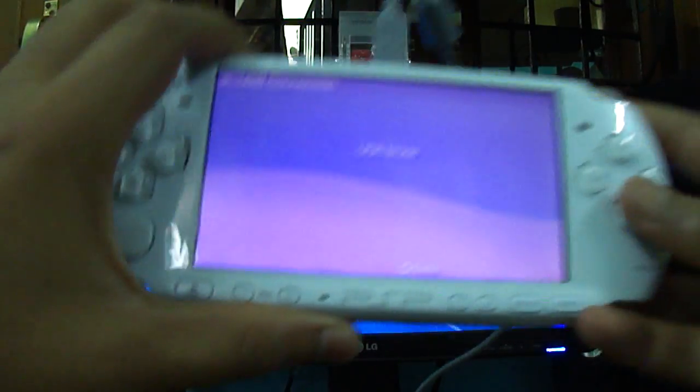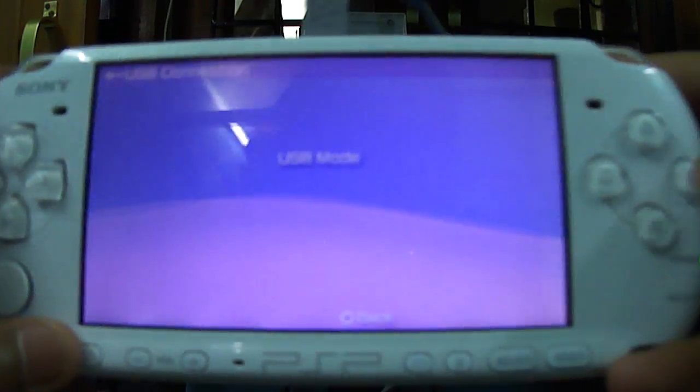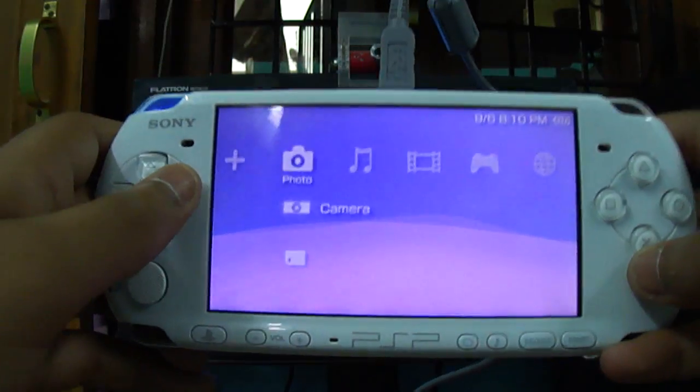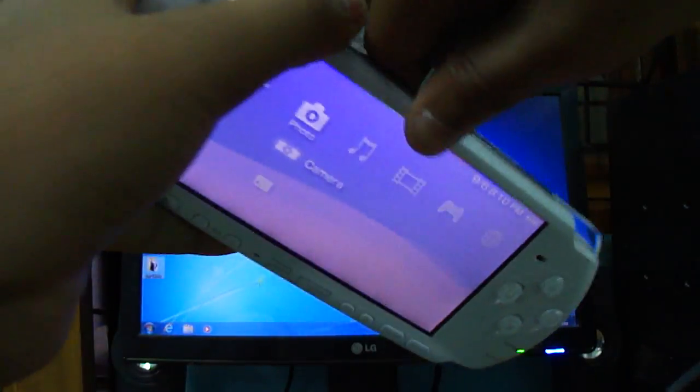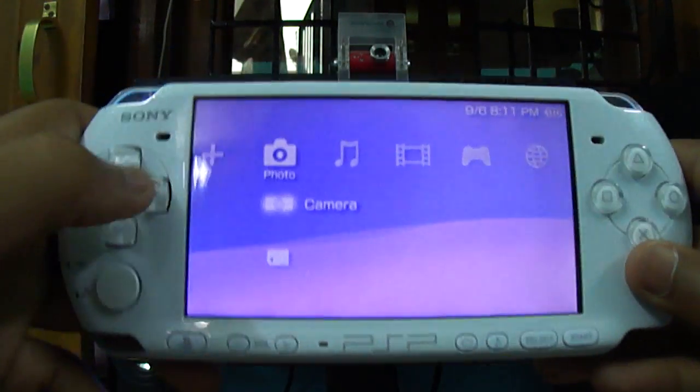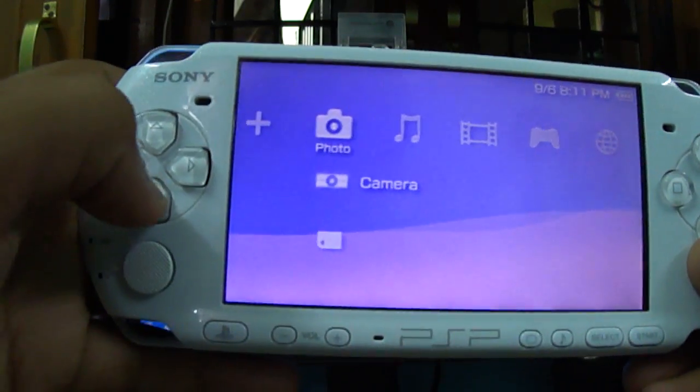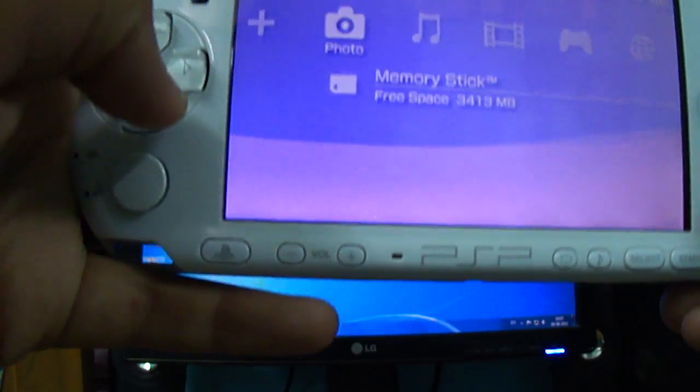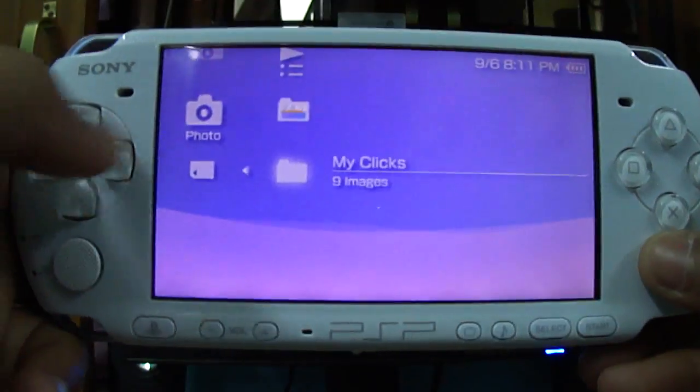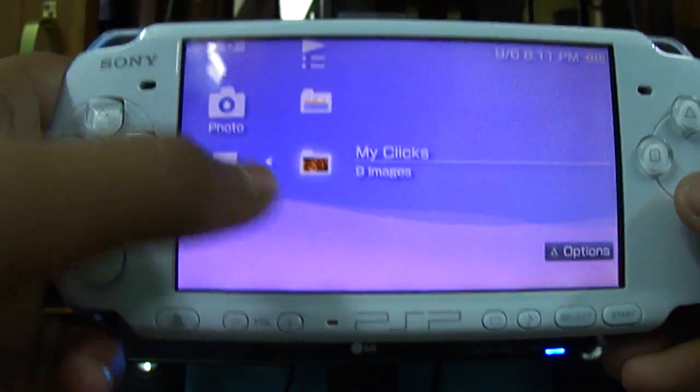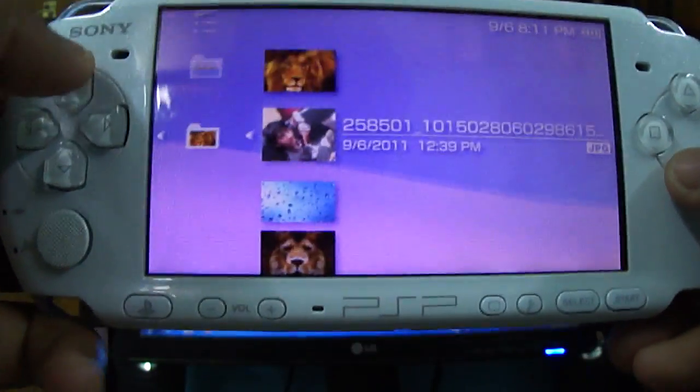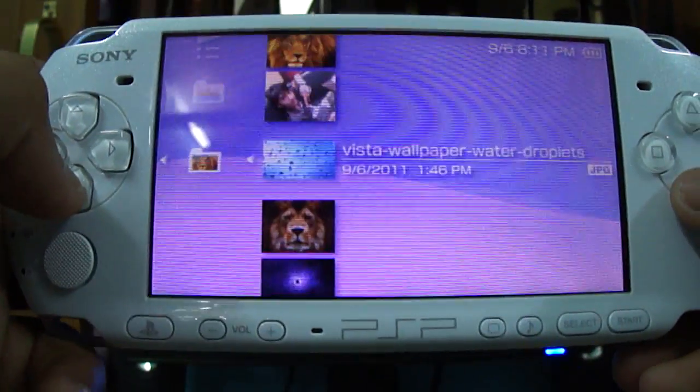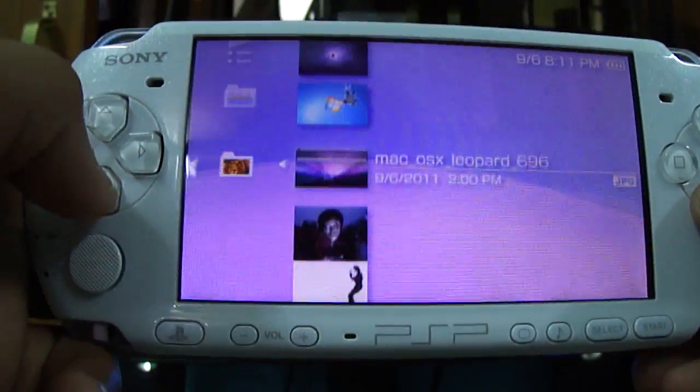Let's exit from USB mode. Go to the photo section, to the memory card. Here's 'My Clicks' with nine images - you can see one, two, three, four, five, six, seven, eight, nine.